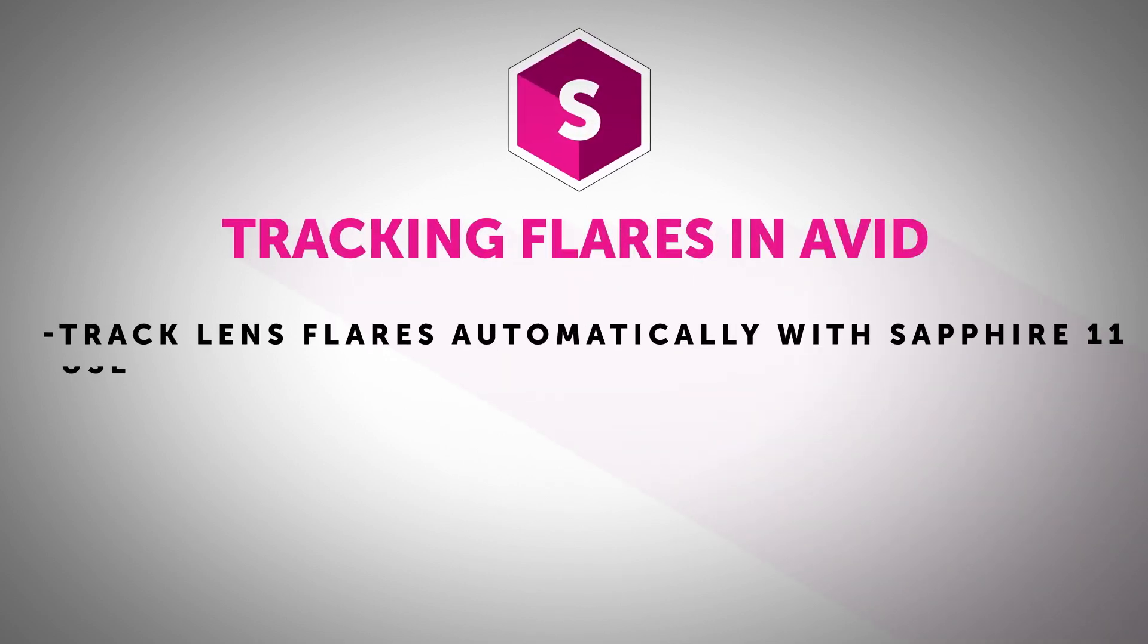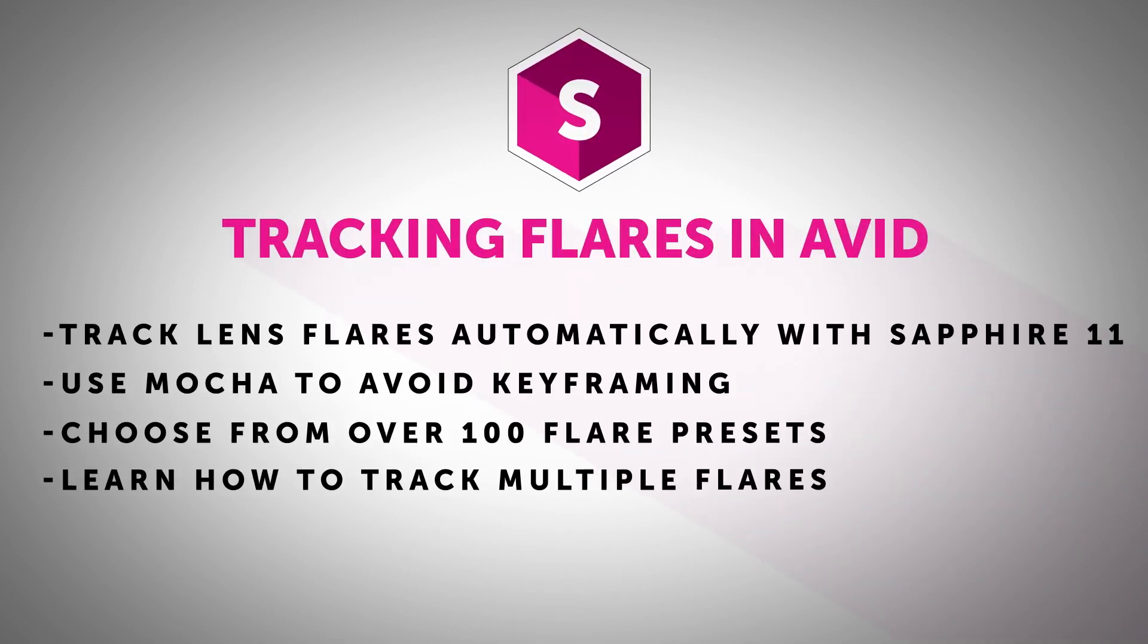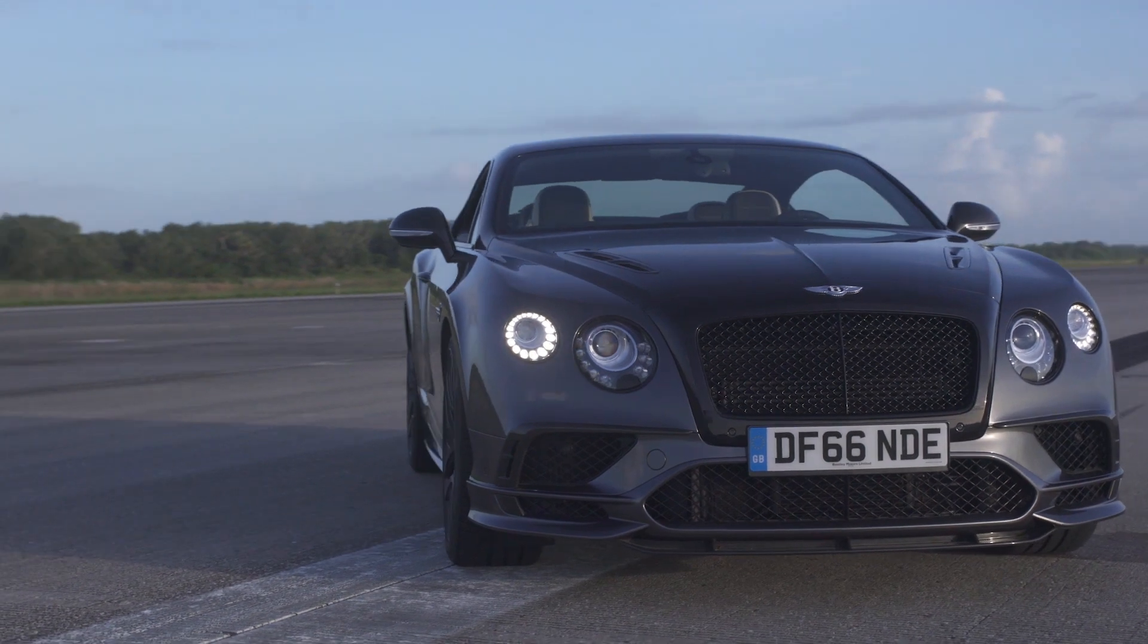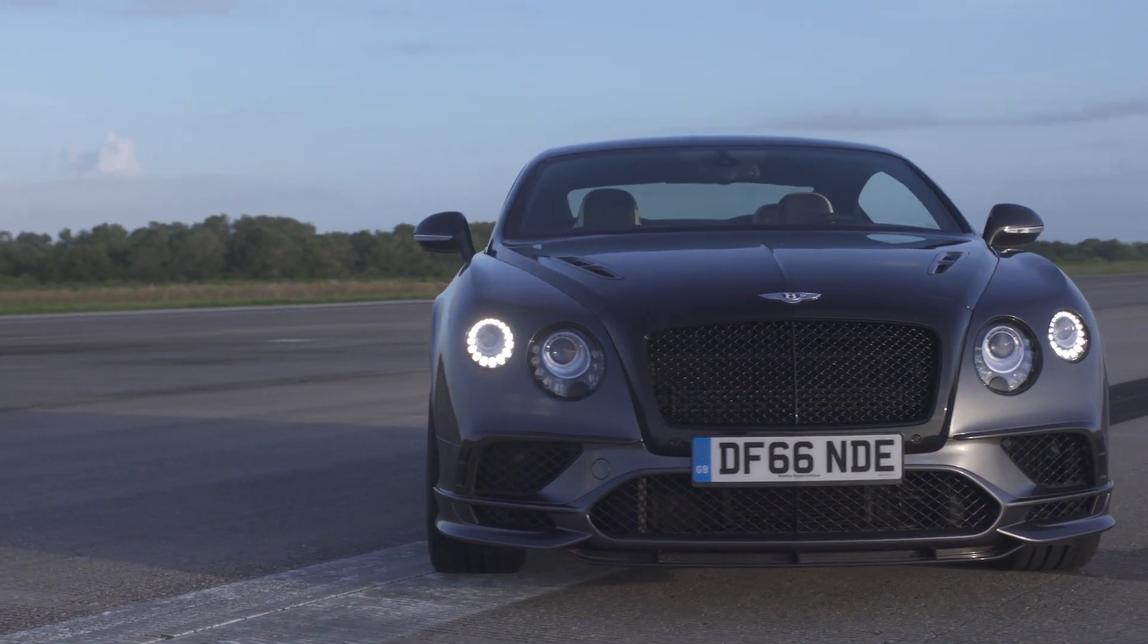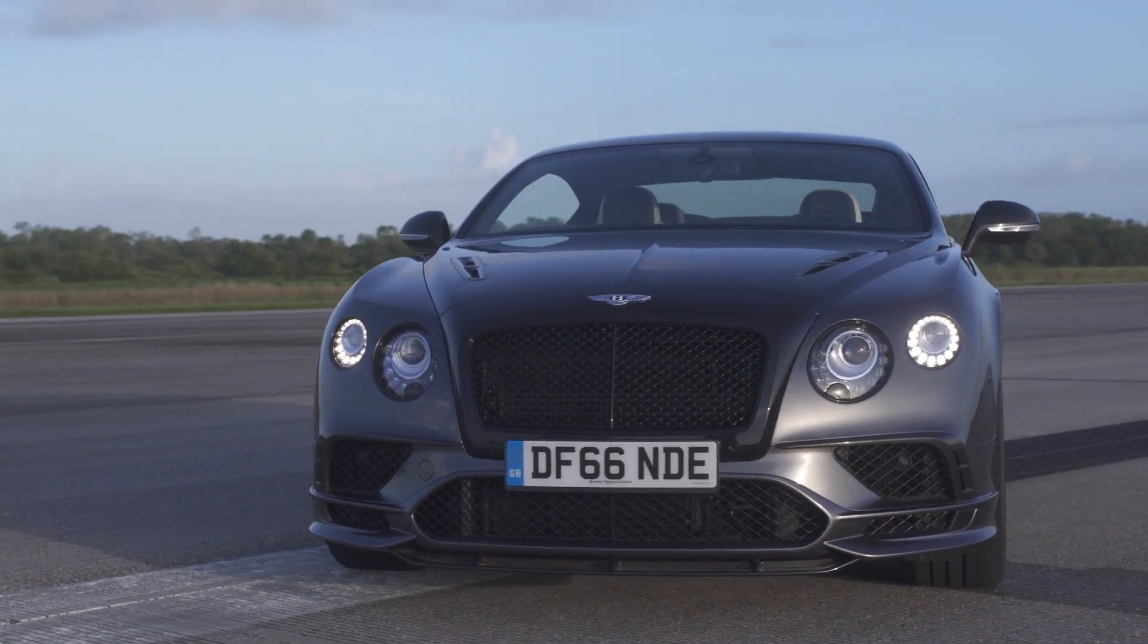Hi, I'm Nick Haraz of Creative 111, here with Sapphire to bring you a tutorial on working in Avid Media Composer with Sapphire version 11 and Mocha to track lens flares within your scene.